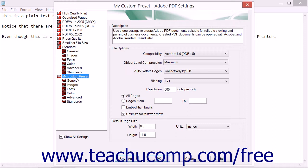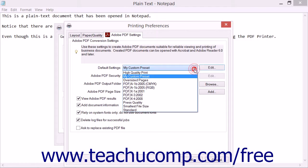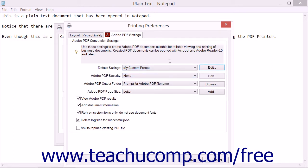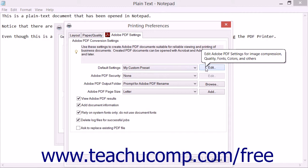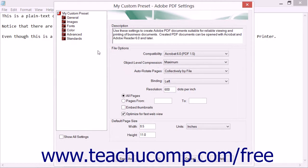To modify the settings within your custom preset, click the desired category that appears underneath the expanded view of the preset settings within the Adobe PDF Settings dialog box to edit the settings within that category in the area to the right. After making the changes you want within the desired categories, click the OK button at the bottom of the dialog box to save the changes and return to the print dialog box. The next several lessons within this chapter will discuss the individual settings you can change within each preset settings category.